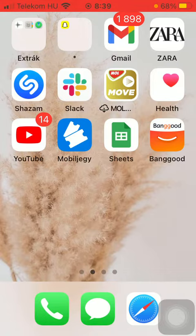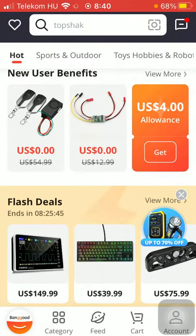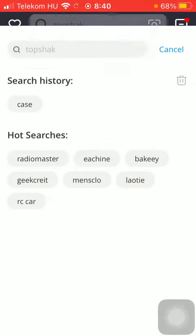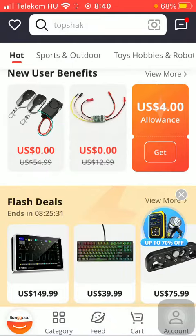Now let's jump into it. First of all, open the application and after that you should tap on the Banggood button down below on the left side corner of the screen. After that you should use the search bar at the top of the screen, so type in the name of the product that you are looking for or only a keyword.